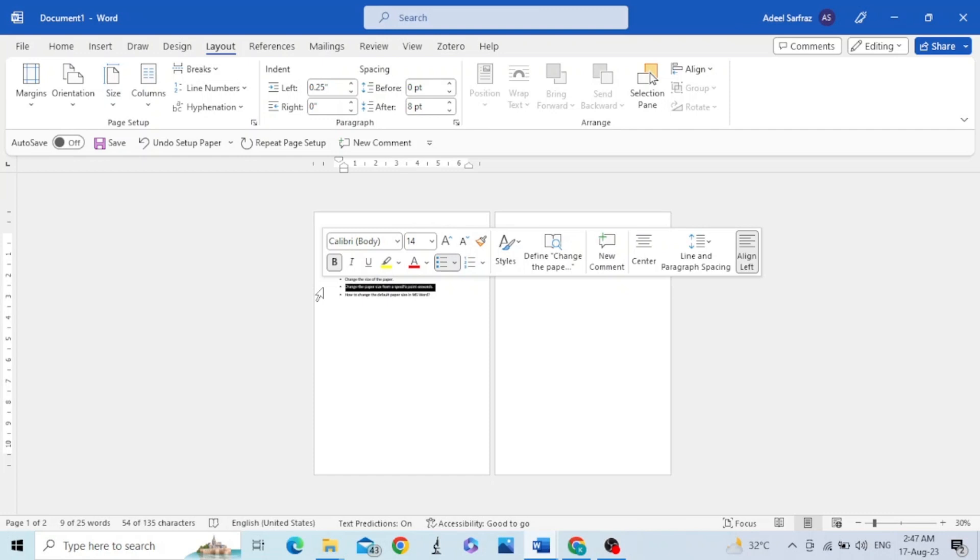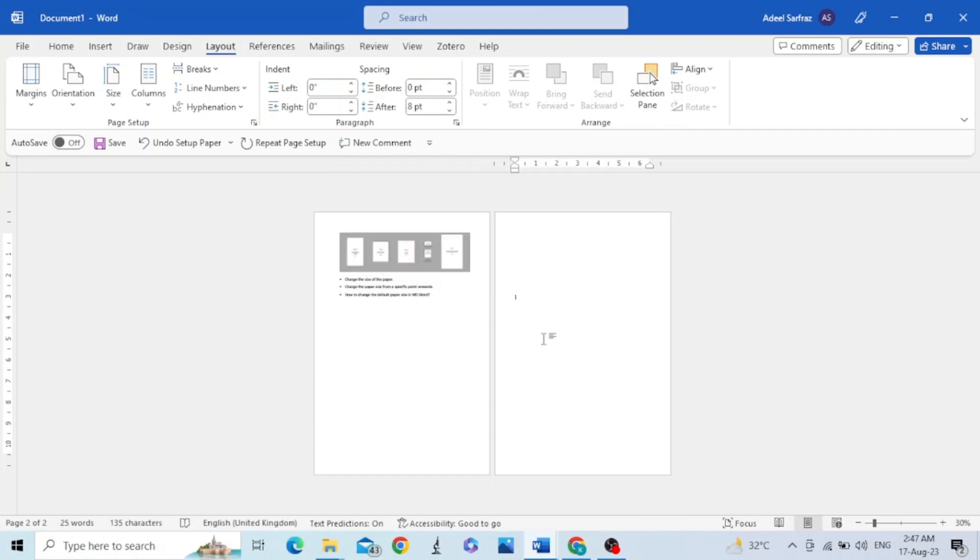Now let's see how to change the paper size from a specific point onward. It will help you to accommodate different page sizes in a single document.